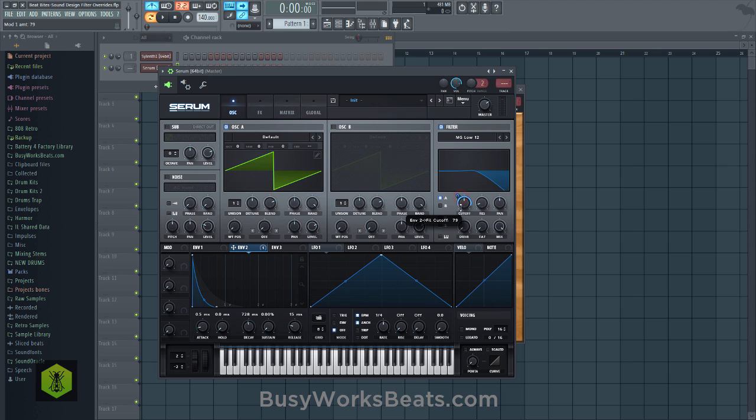Let's drag that envelope over to our cutoff. We need to tell the filter where to stop, so I'm going to left-click to drag our range. It's going to start open at this position and close on the left position. I'm going to turn up the resonance so we can hear what's going on — the filter is moving down using this decay curvature.